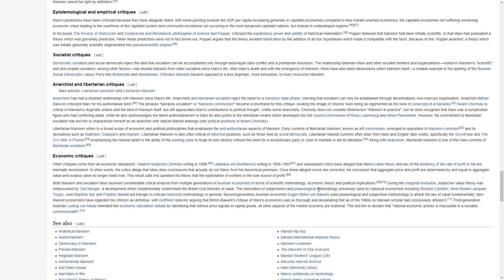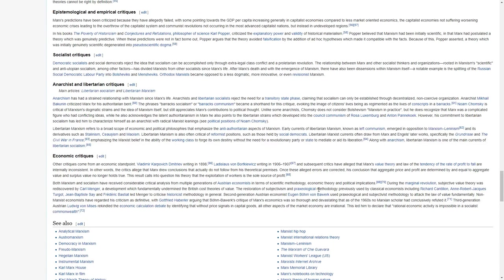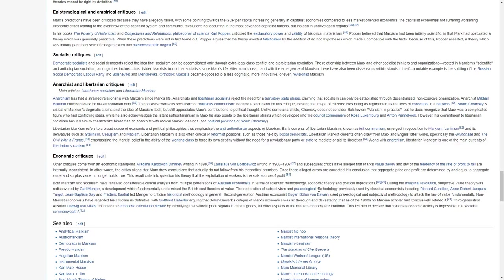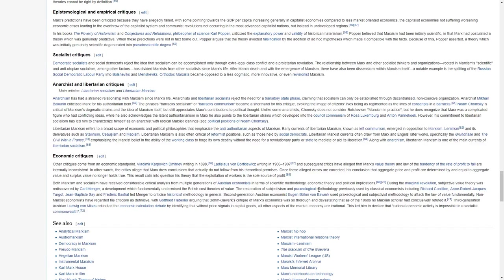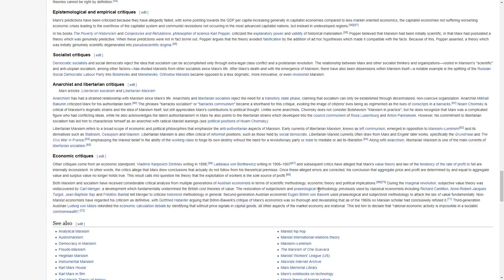Noam Chomsky is critical of Marxism's dogmatic strains and the idea of Marxism itself, but still appreciates Marx's contributions to political thought. Unlike some anarchists, Chomsky does not consider Bolshevism Marxism in practice, but he does recognize that Marx was a complicated figure who had conflicting ideas. While he acknowledges the latent authoritarianism in Marx, he also points to the libertarian strains which developed into the council communism of Rosa Luxemburg and Anton Pannekoek. However, his commitment to libertarian socialism has led him to characterize himself as an anarchist with radical Marxist leanings.